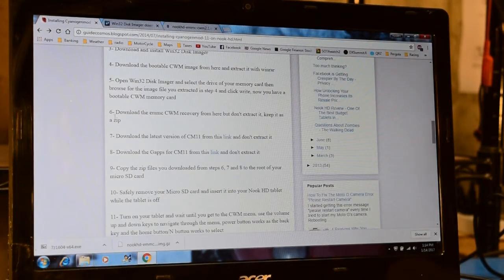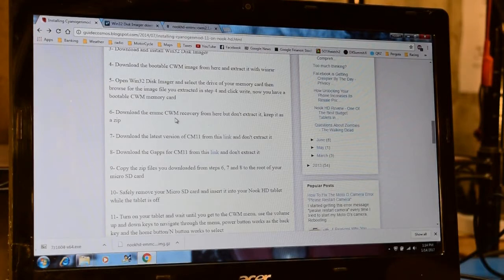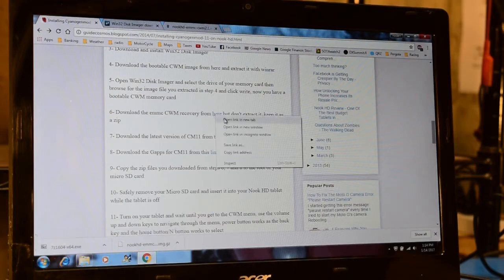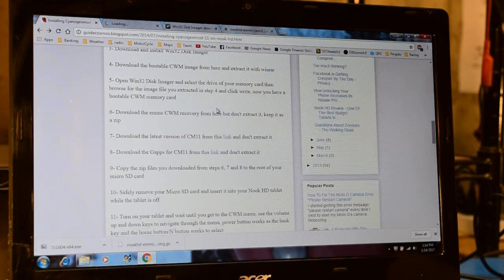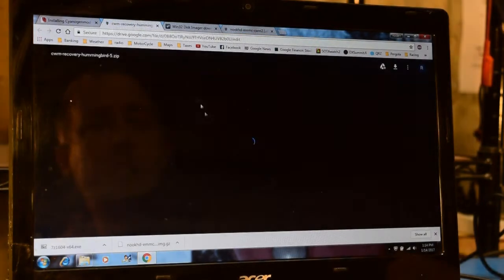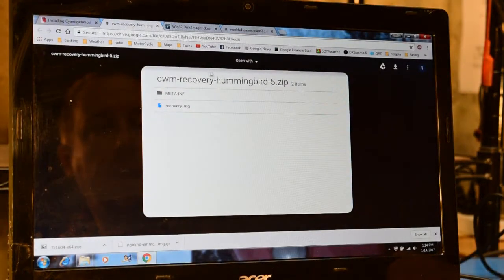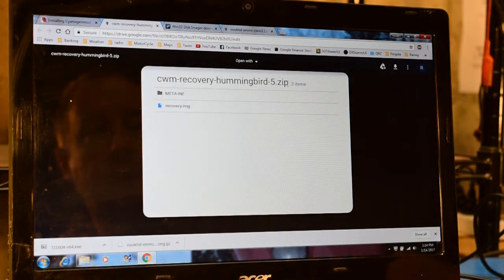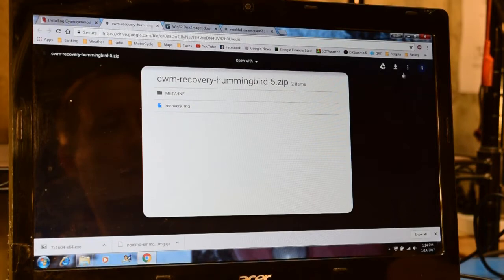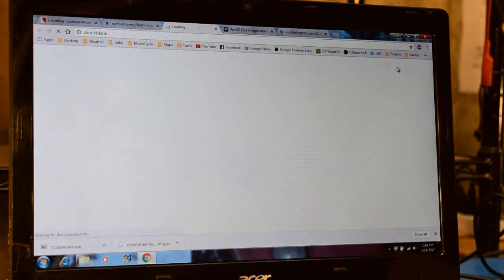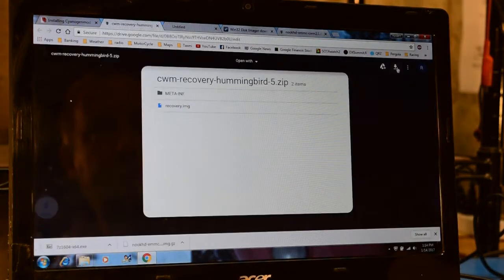The next step, step 6, is to download the CWM recovery file from the link that's here. And this link is also a good link as of January 2017. And you can see here, this actually shows the contents of the zip file here. But what I'm going to do is go to the download button and download this file.